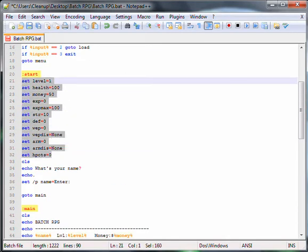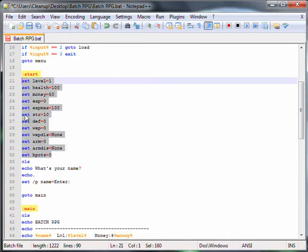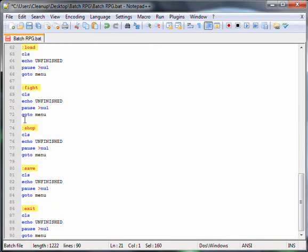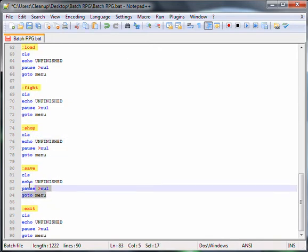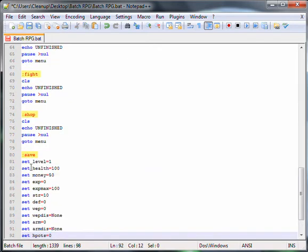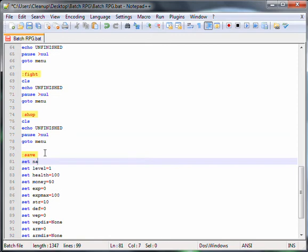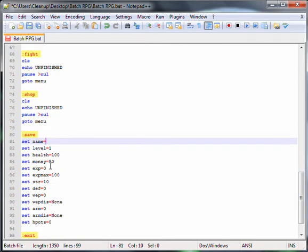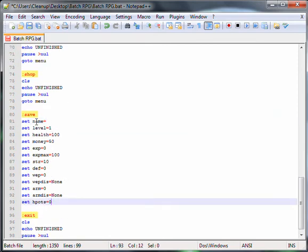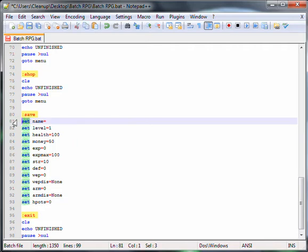So now to saving. All you have to do to save your variables is put them all including your name in under the save thing. Type echo,